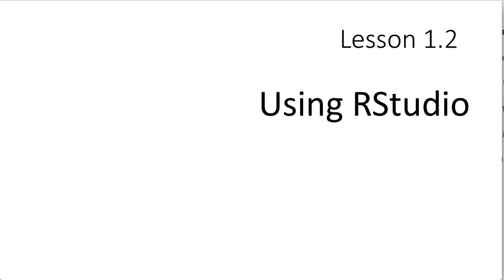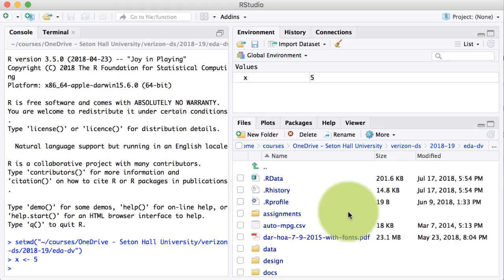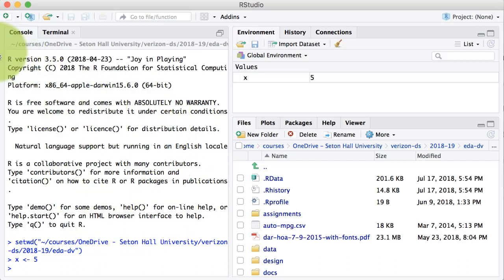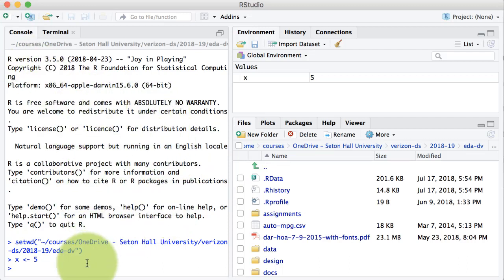Let us take a quick look at how to use RStudio. The moment you start RStudio, you see an interface that looks something like this. Yours may not look exactly like this, but on the left hand side you see a pane called console. This is the place where you type commands and see the results — especially any textual results that RStudio or R produces.